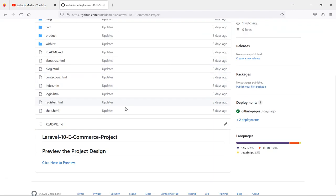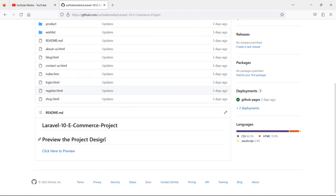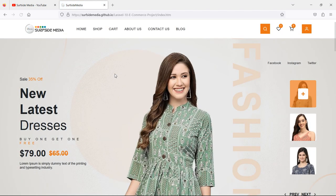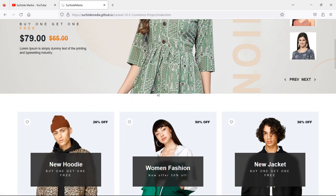On the bottom of the page, here is the link for the preview. So just click on this link.